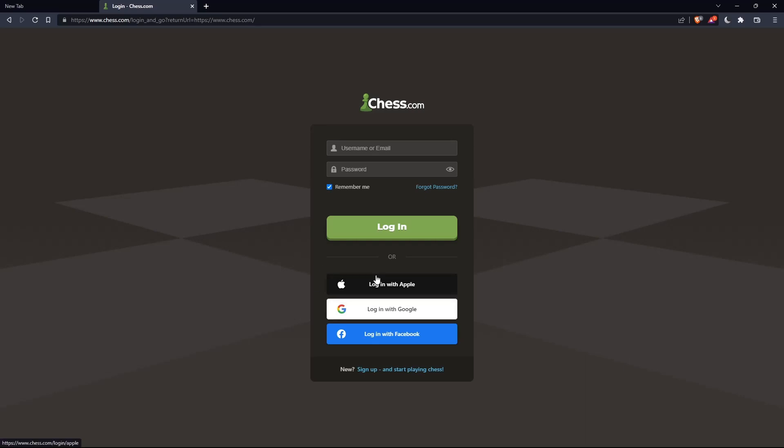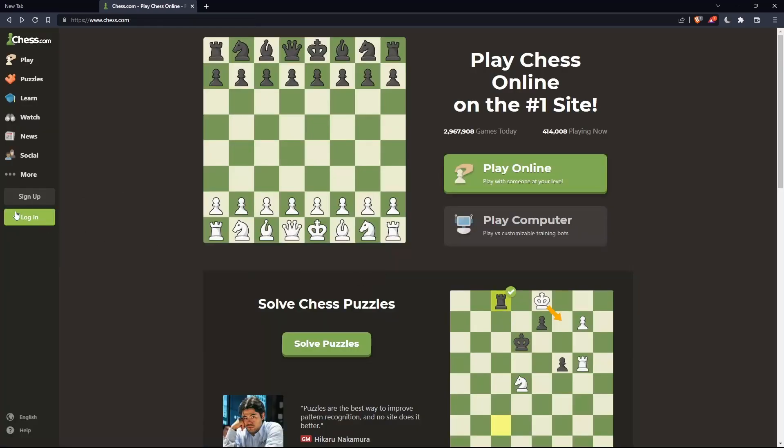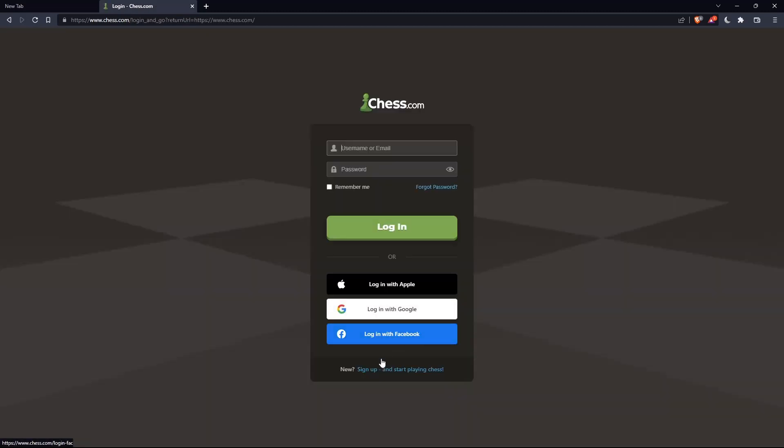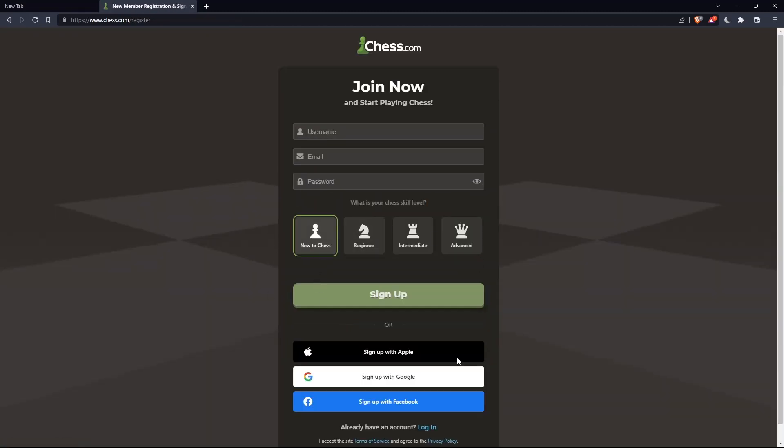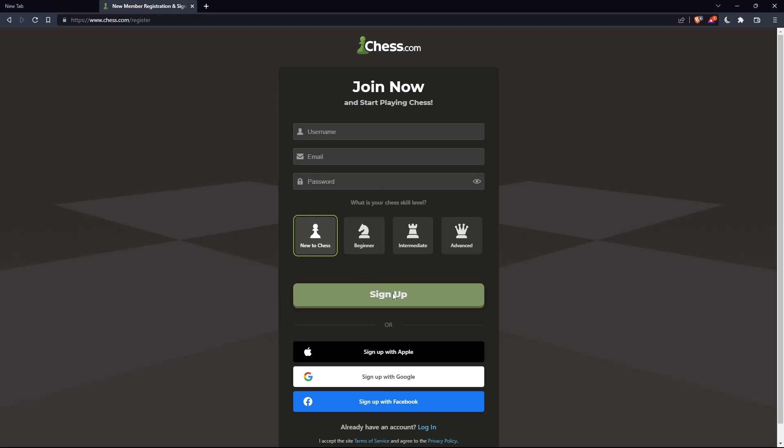If you don't have an account, click on sign up. This will take you to this page where you'll need to choose a username, enter an email and password, and click on sign up.